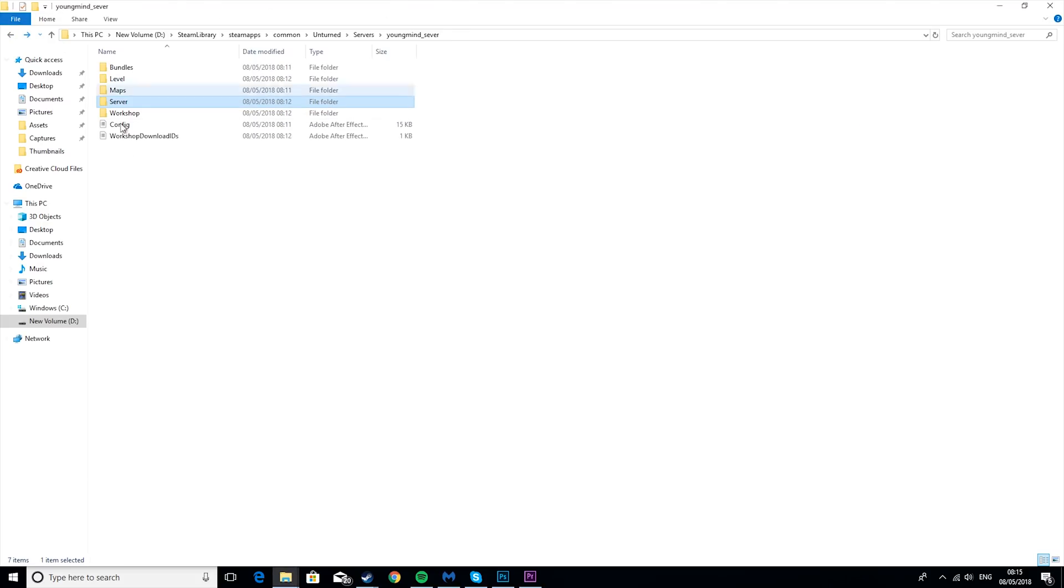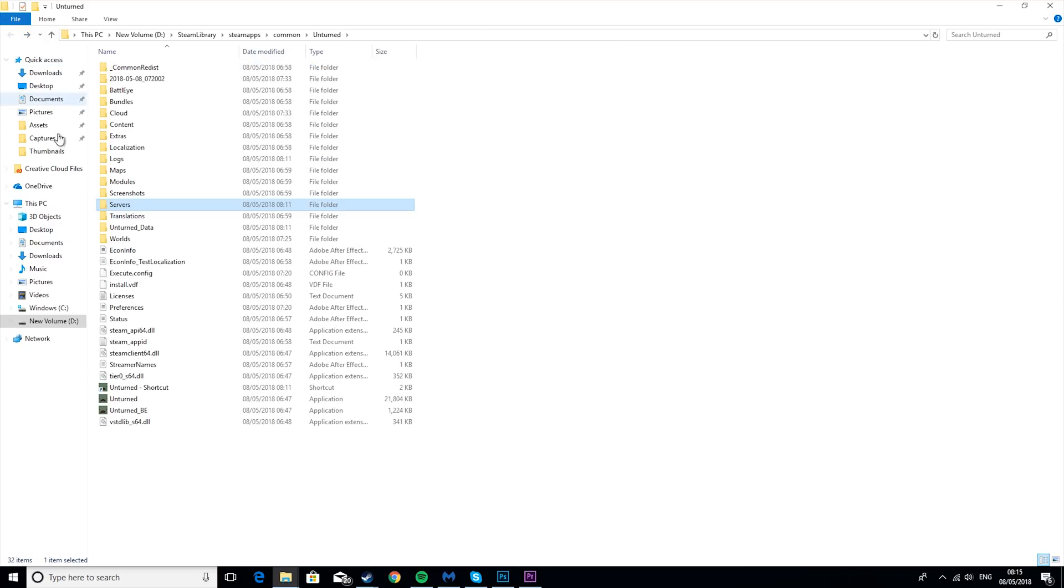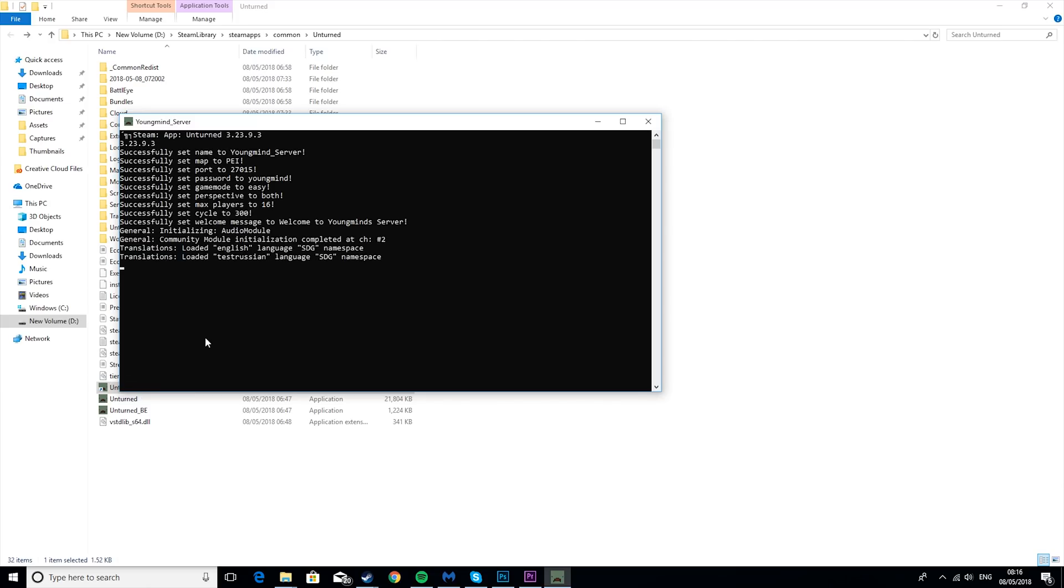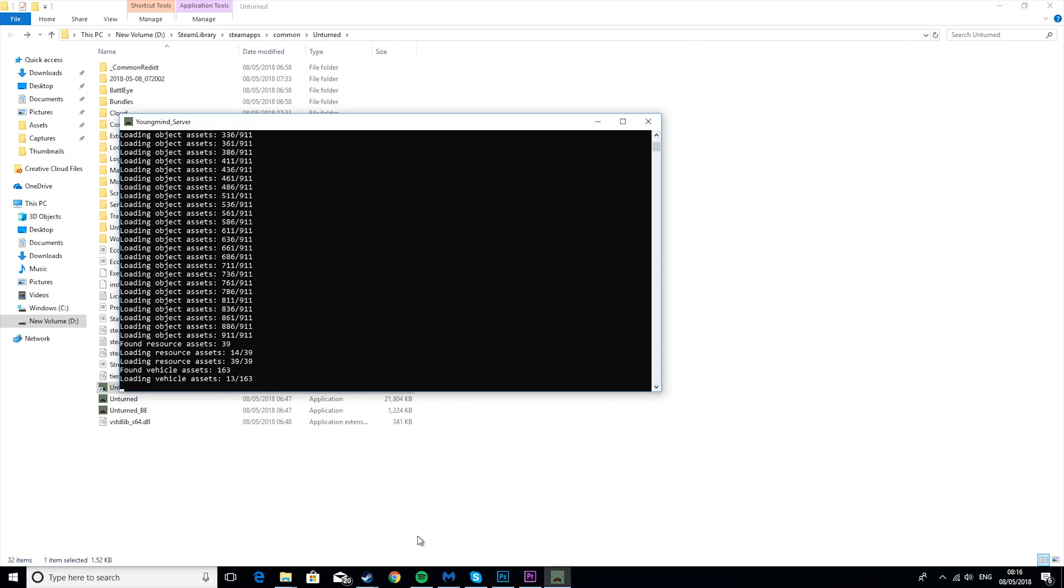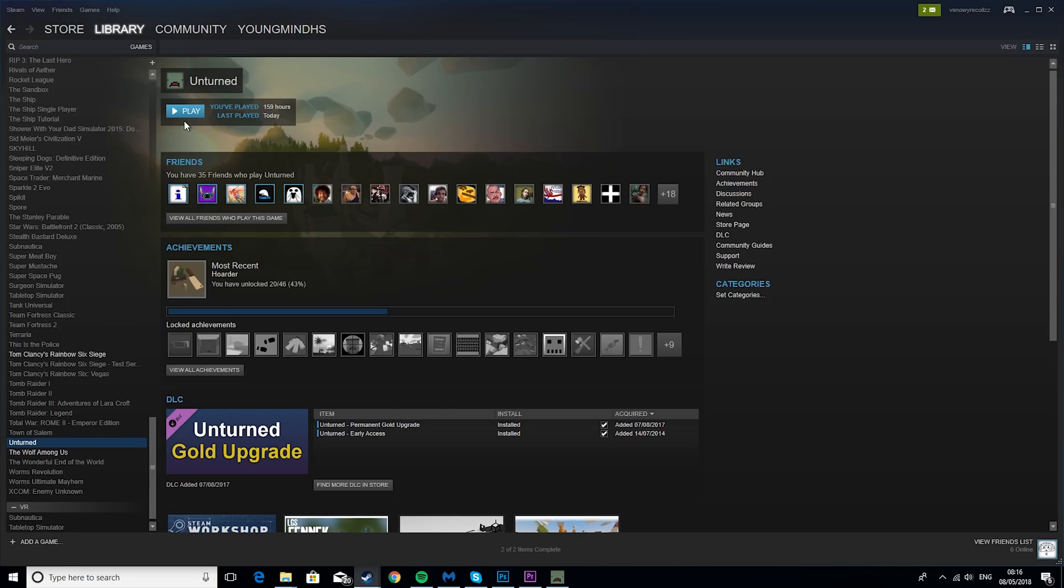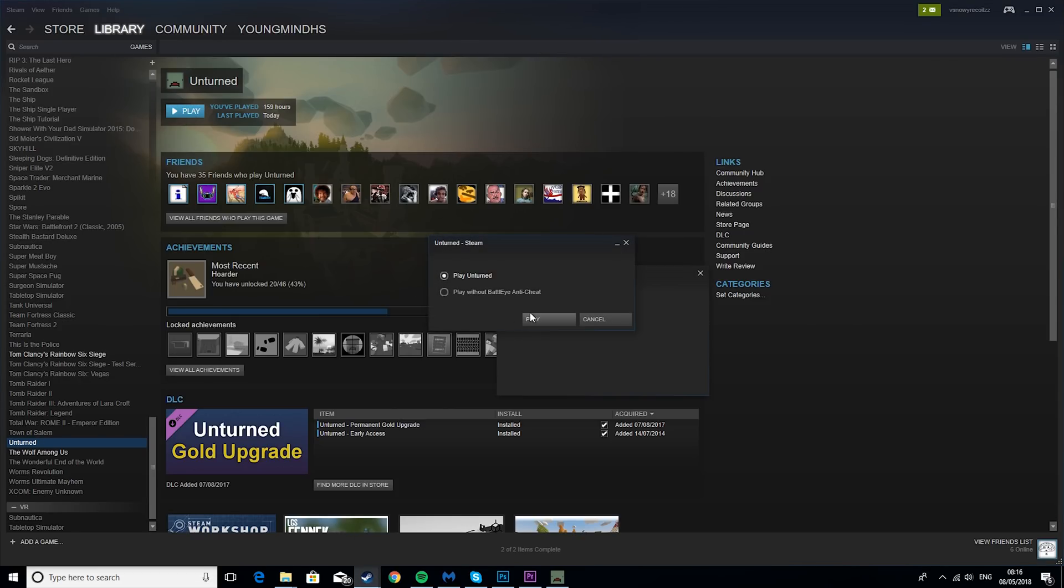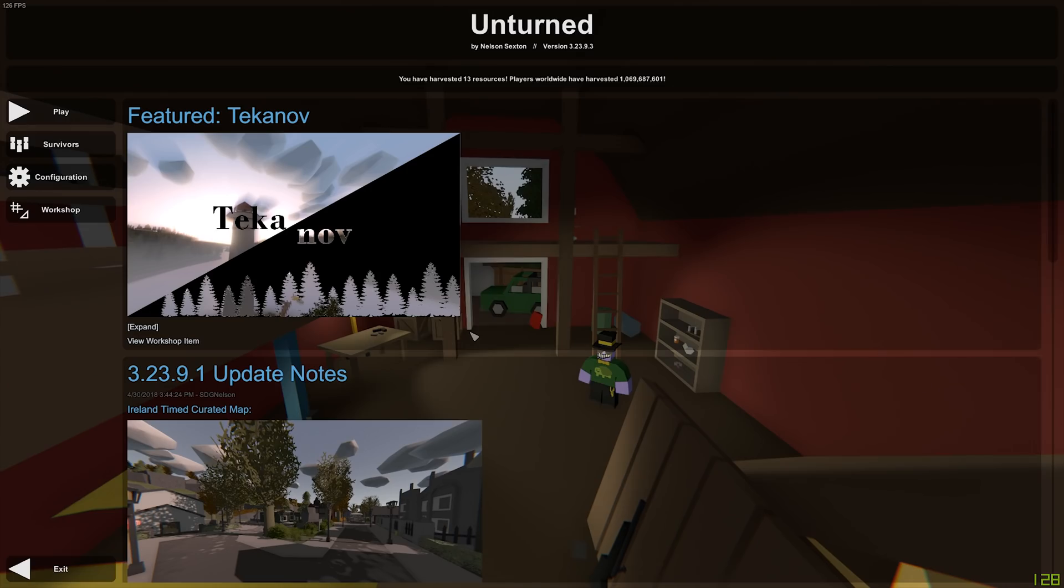And then we're going to go ahead and go back to here and run the server again. So then if we go to Unturned and play it, we'll see in a second. I'll see you in game.